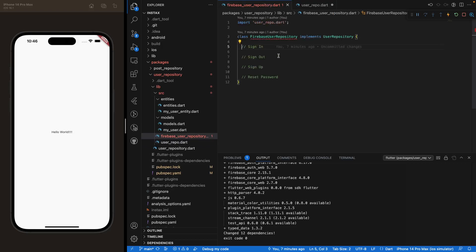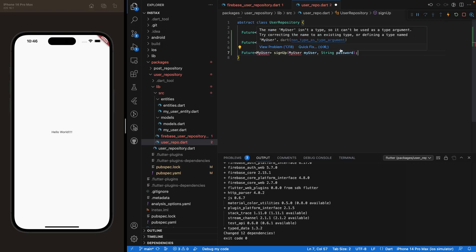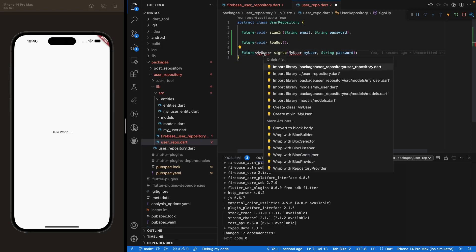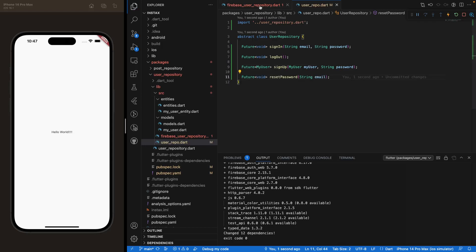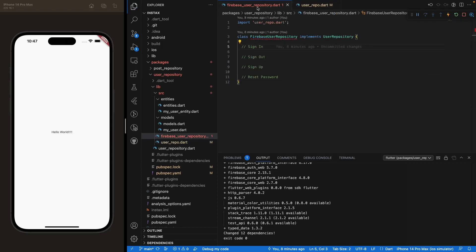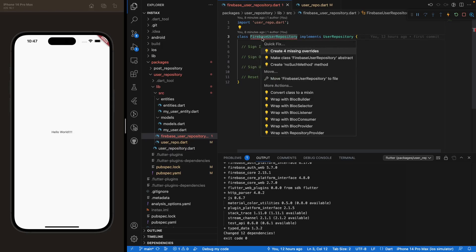So we add sign-in, and then in our file we have sign-out — basically sign-out or log-out, they're the same. We add that method. We also have sign-up, which works the same way except it takes a user and a password as parameters. We import user repository dot dart to access the user class, and lastly we add the reset password method. You'll see errors appearing in our Firebase user repository because it implements the abstract class and we need to override those abstract methods, so we go ahead and create those four overrides.